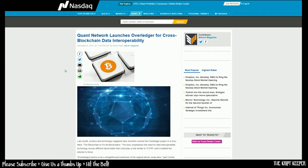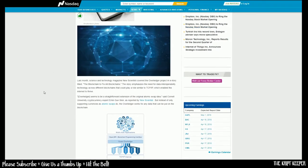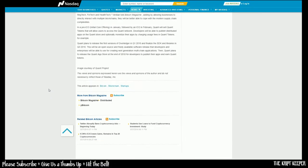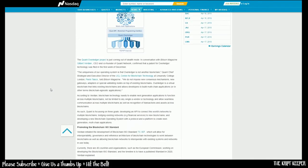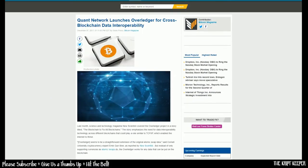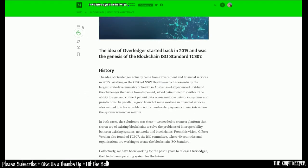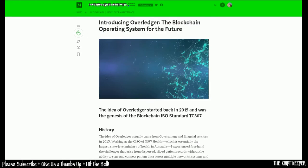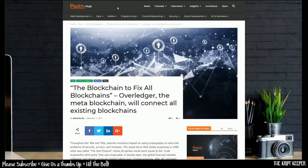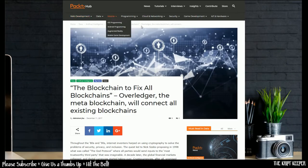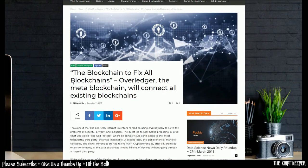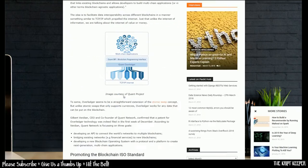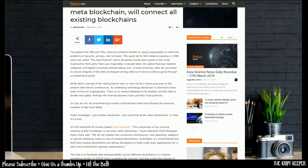There's a couple of articles here also listed on the Quant website, one from nasdaq.com, which is written by Julio Prisco, who's a writer for Bitcoin magazine. I do encourage you guys to go ahead and read these articles. I'll have links to them in the description section below the video. Another little introduction here, posted by Hacker Noon. And also another one here in Packet Hub, the blockchain to fix all blockchains. Overledger, the meta blockchain will connect all existing blockchains.